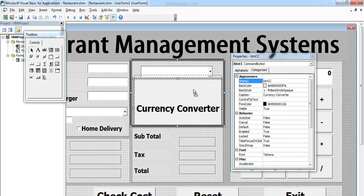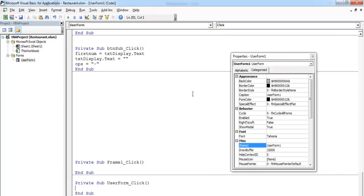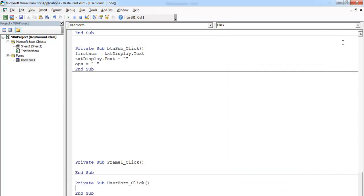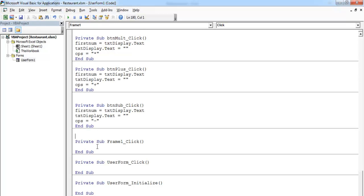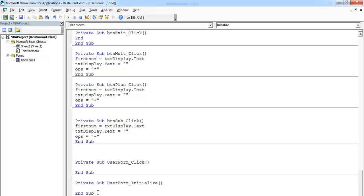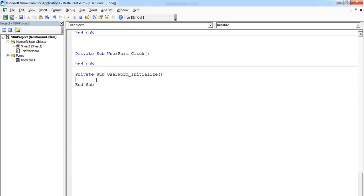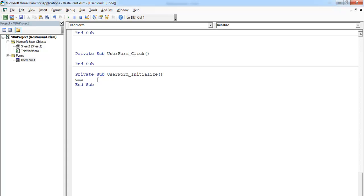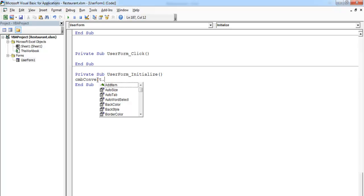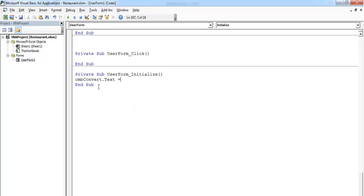Alright, cmd_convert. We need to go into the form, double click on the form, and find where it says form initialize. Let's look for that — there we go, form initialize right there. Let's get rid of what we don't need, and right there in form initialize I'll enter cmd_convert dot text equals, to give the user an option to select one of the choices.